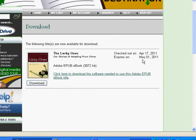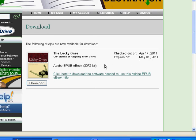This will tell me when the e-book expires. What that means is you don't have to check the e-book back in like you would with a print library book. The file just deletes off your computer on this date, so you won't be able to read the book anymore after May the 1st if you try to read it on your computer or on your e-reader.